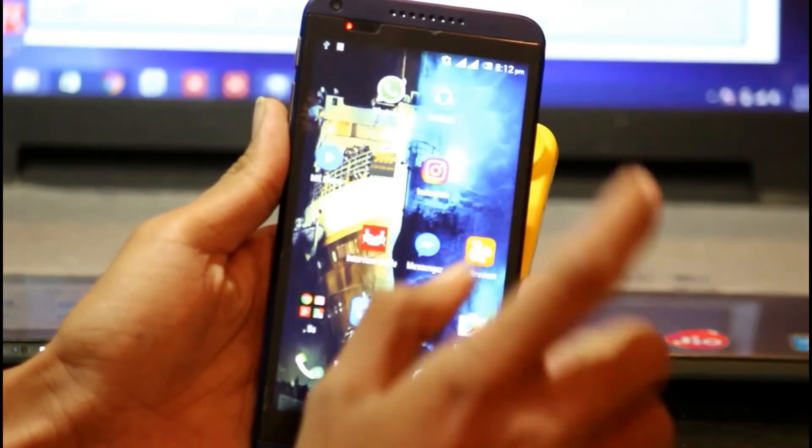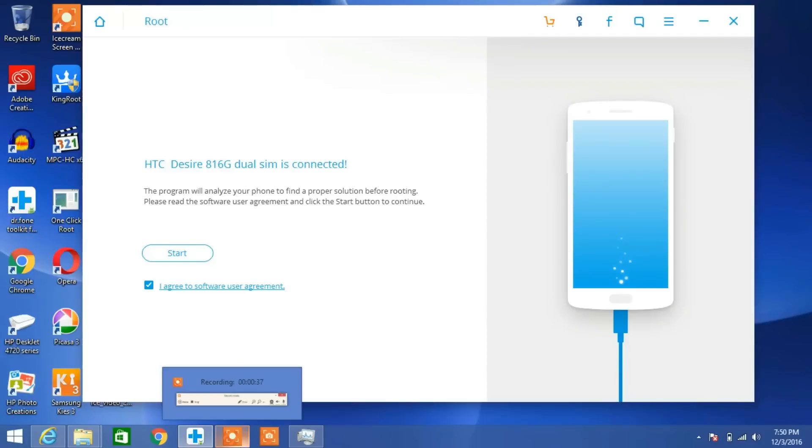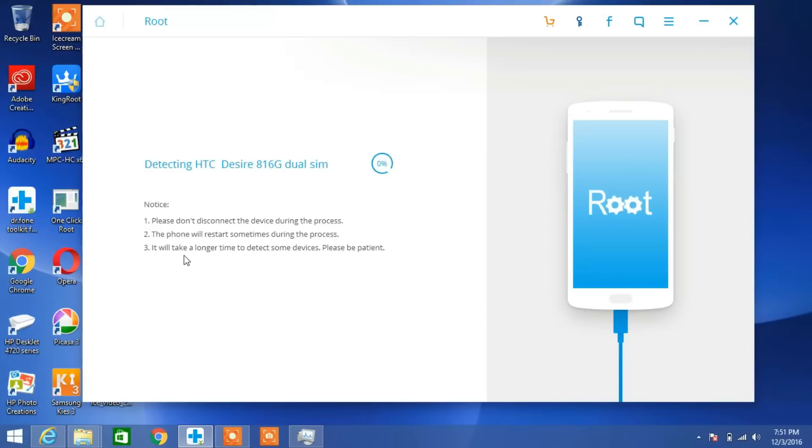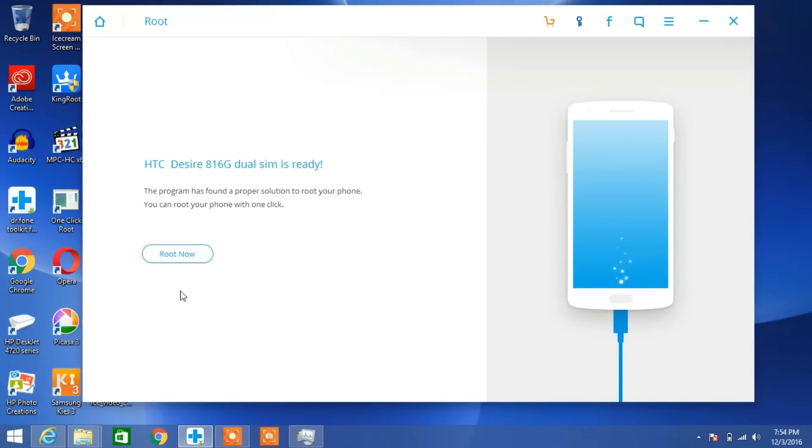This will be showing that it's checking root status. Then click on the Start button. It will take up to one or two minutes for analyzing. Then it will show that your device is ready to root with one click.